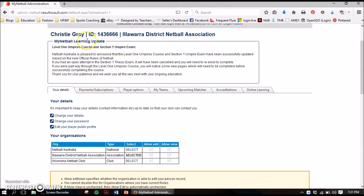You'll be taken through to the My Netball portal space where you will see your information. Up here it's giving you your name, your ID, and what association you're with. Once you've registered with us, hopefully it'll look something like that and you'll be registered with Illawarra District Netball Association.